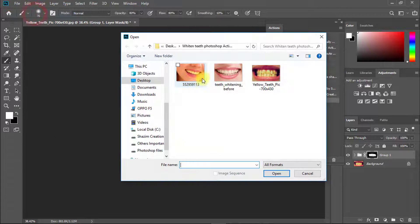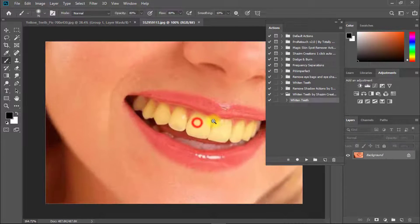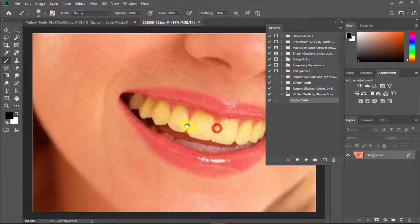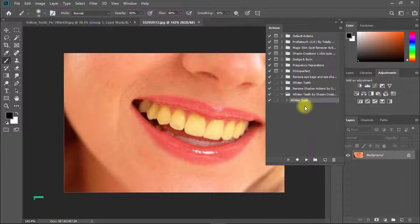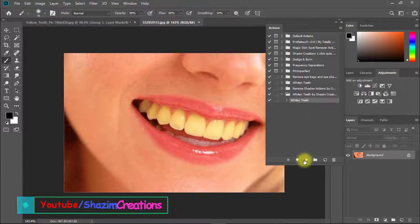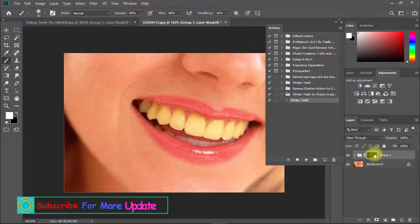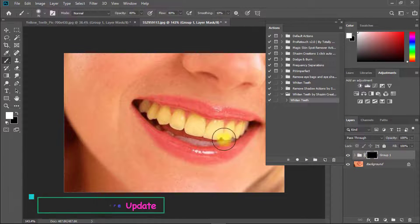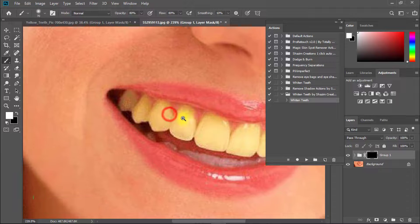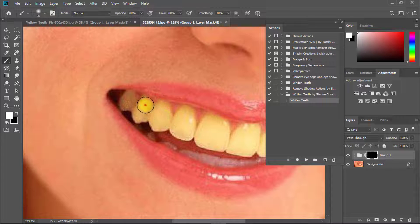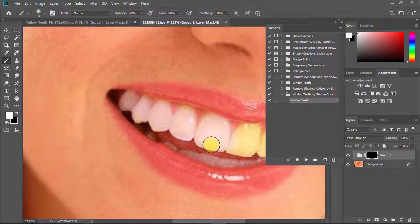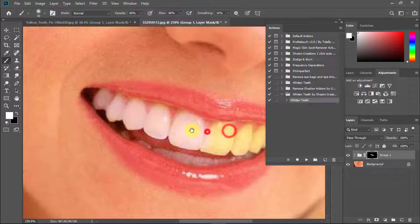Now another image example. Same way, just select the Whiten and Brighten Teeth action and click on the play icon. Enjoy these amazing actions for a lifetime. Same way you can use this action for any of your images.